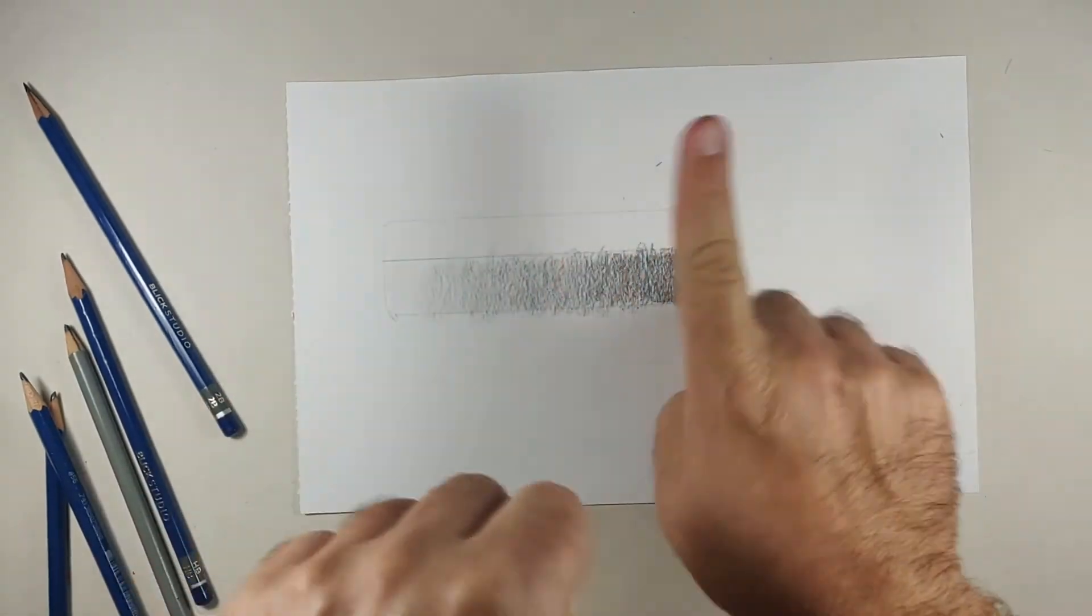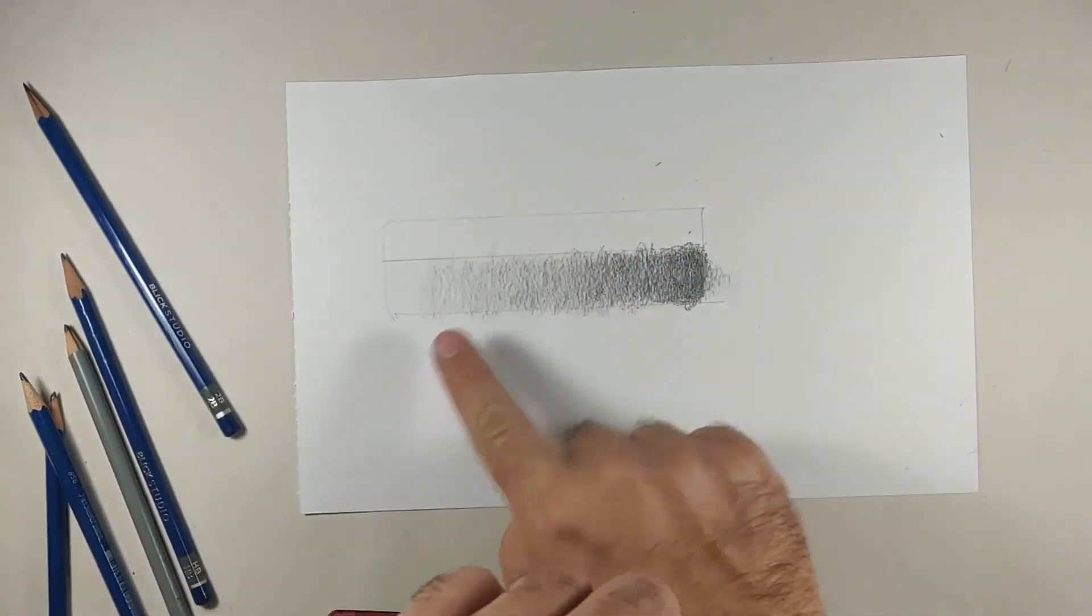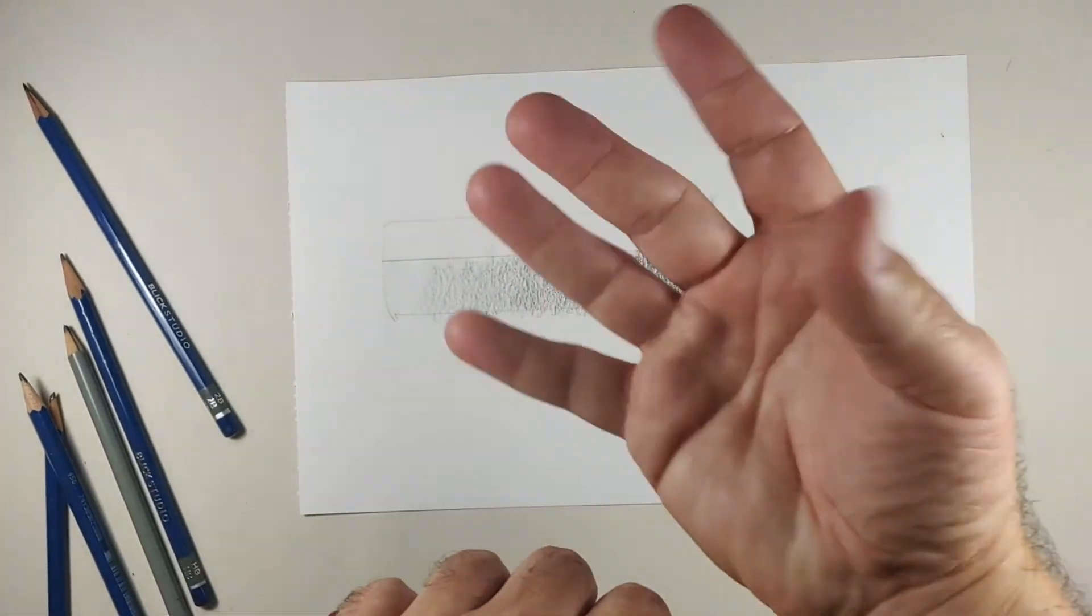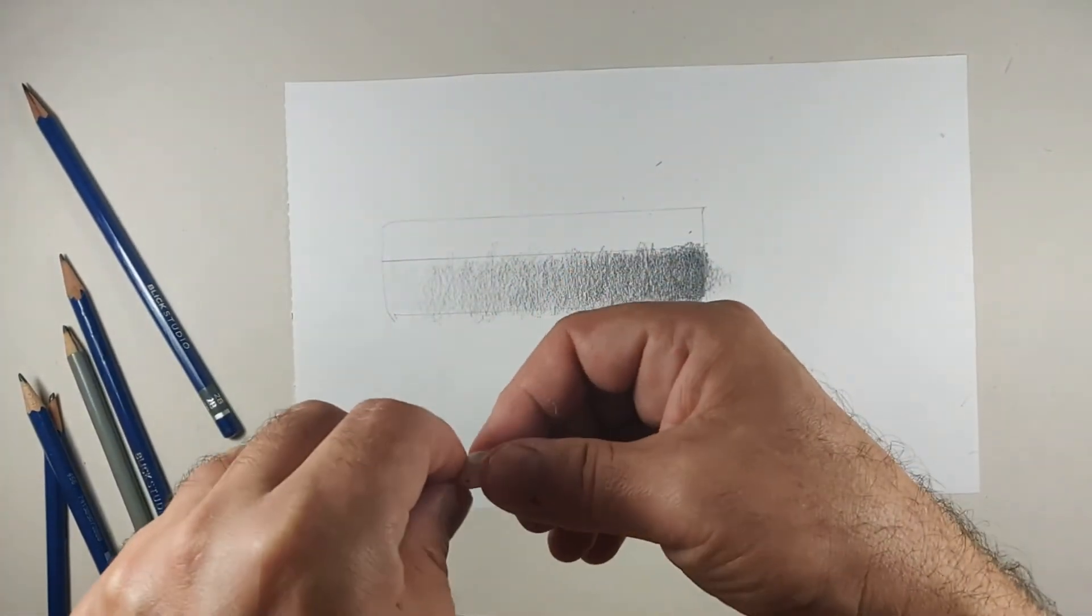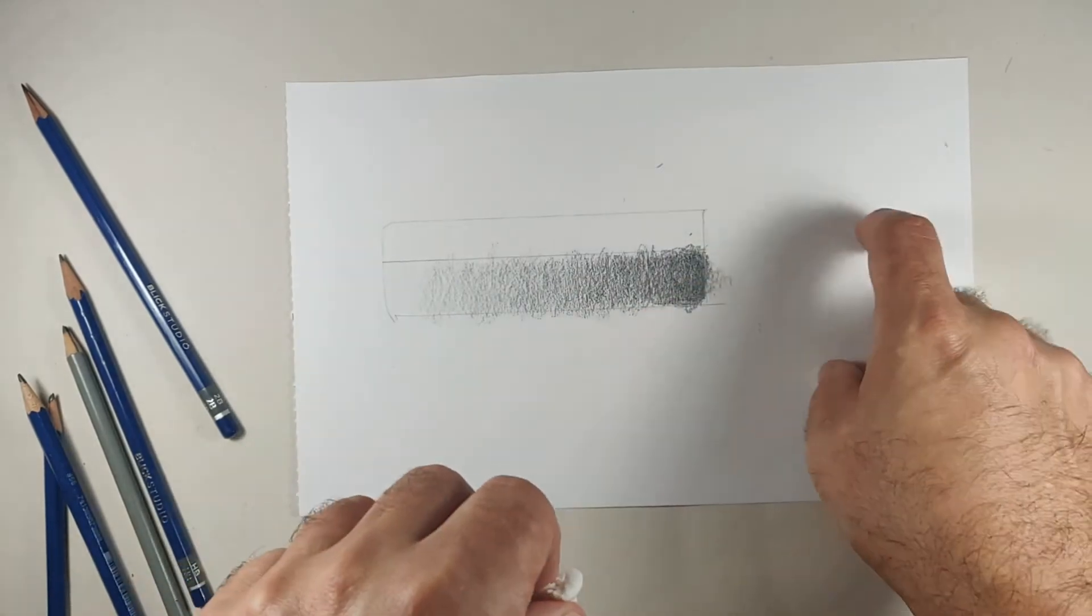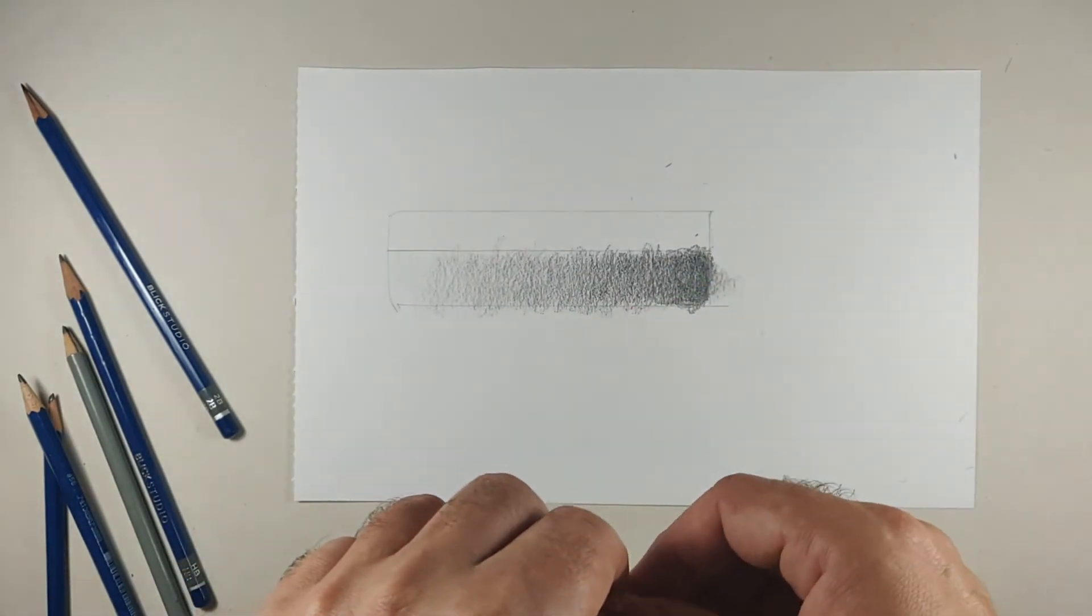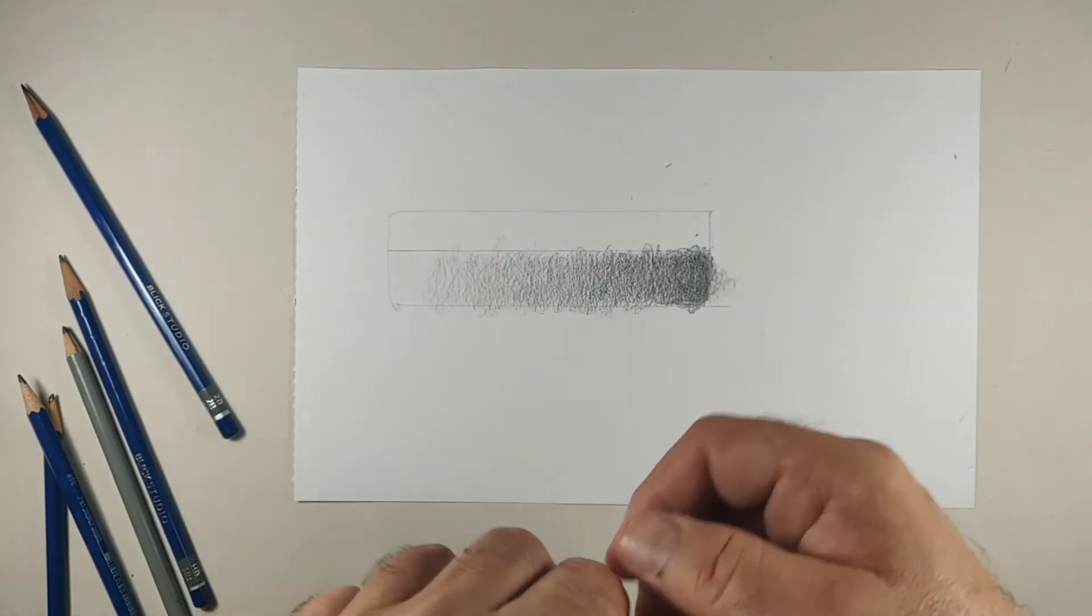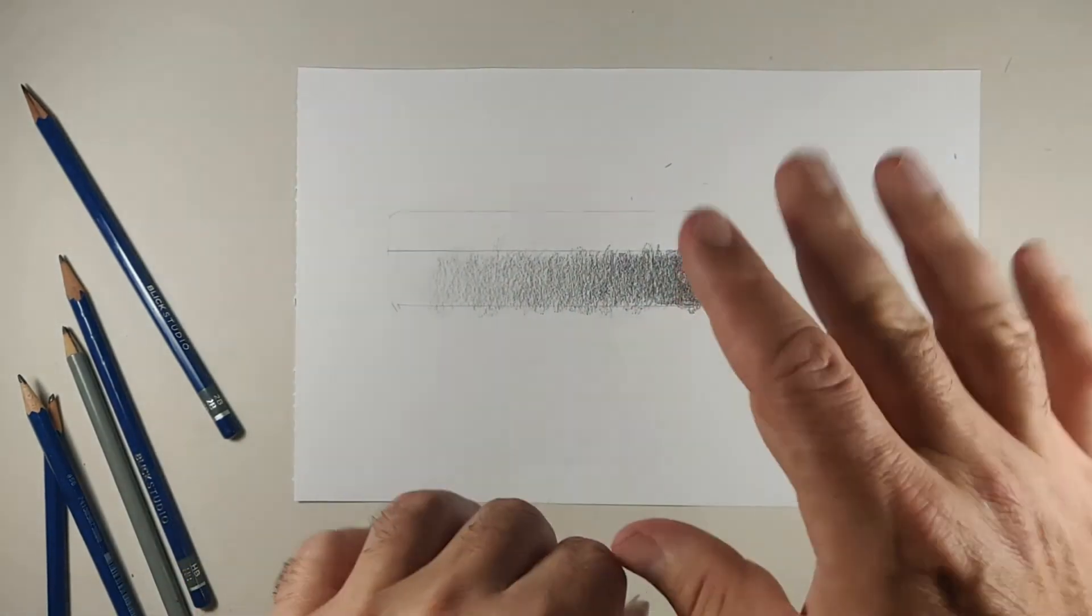But I just want to show you a couple other tricks. Now never, never, never use your finger to blend because all the oils of your hands will get into the paper and then you won't be able to erase.